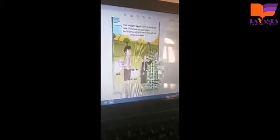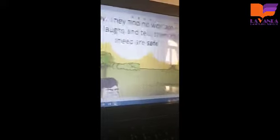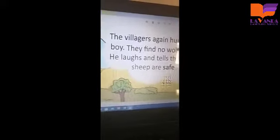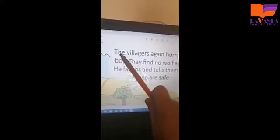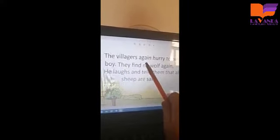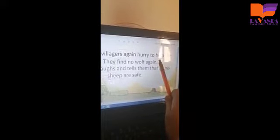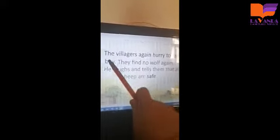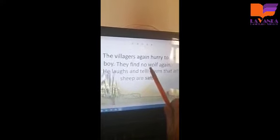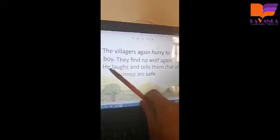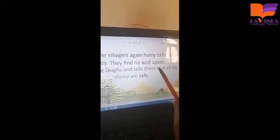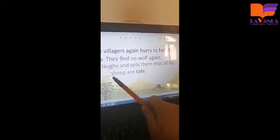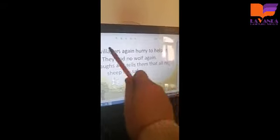So let's read it together. I'll point and you read. The villagers again hurry to help that boy. They find no wolf again. He laughs and tells them that all his sheep are safe.